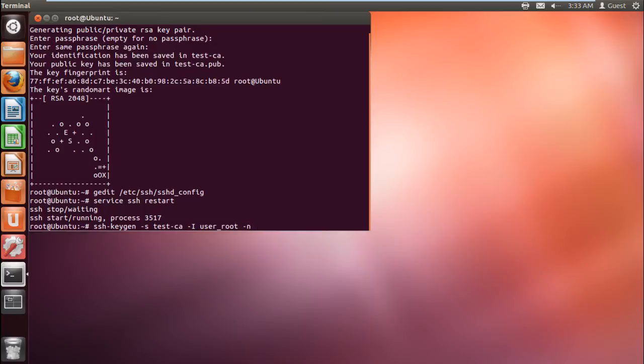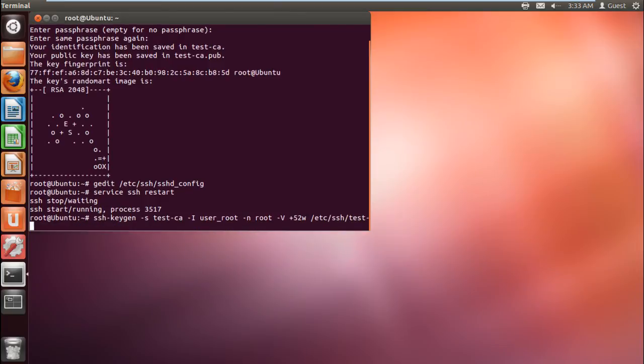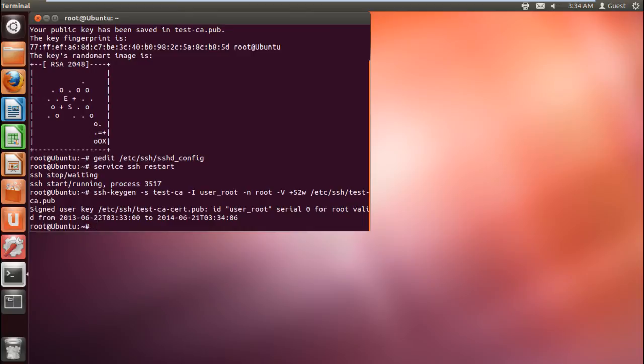Next, we will have to specify the names of the users who will be included in the certificate. For now, let's include the root user only. After that, we will specify the validation period of the certificate. With that done, we will type the path of the authorized key file. Basically, we've created an ssh certificate with the validity of 58 weeks.